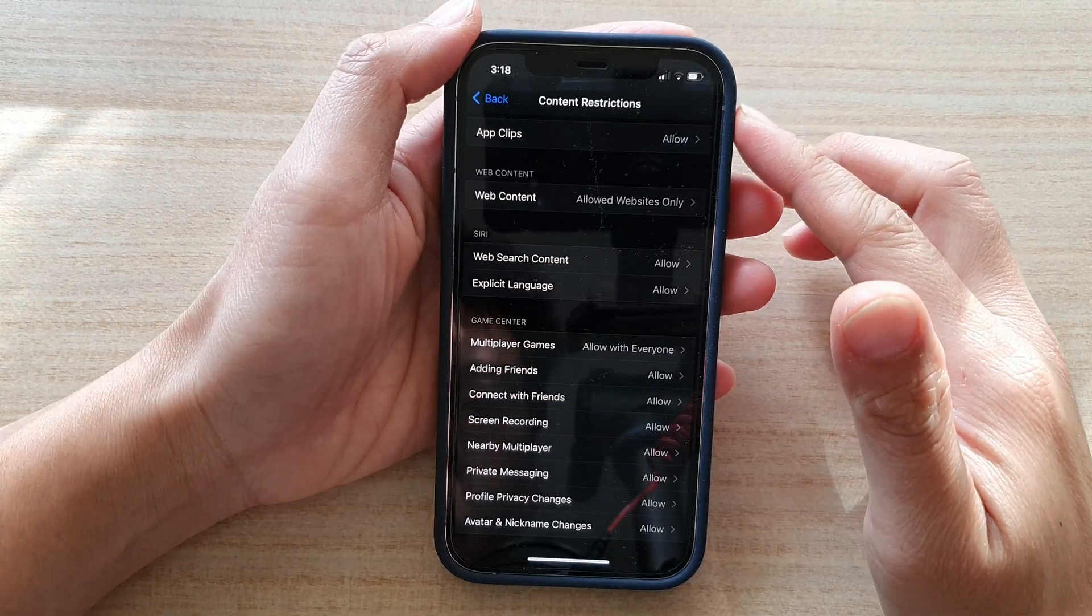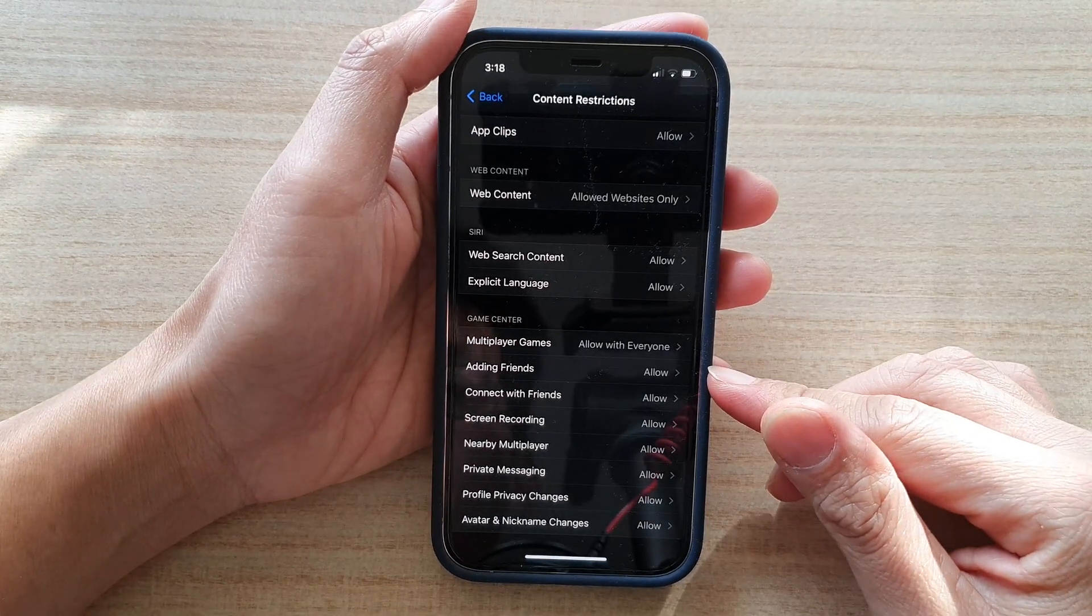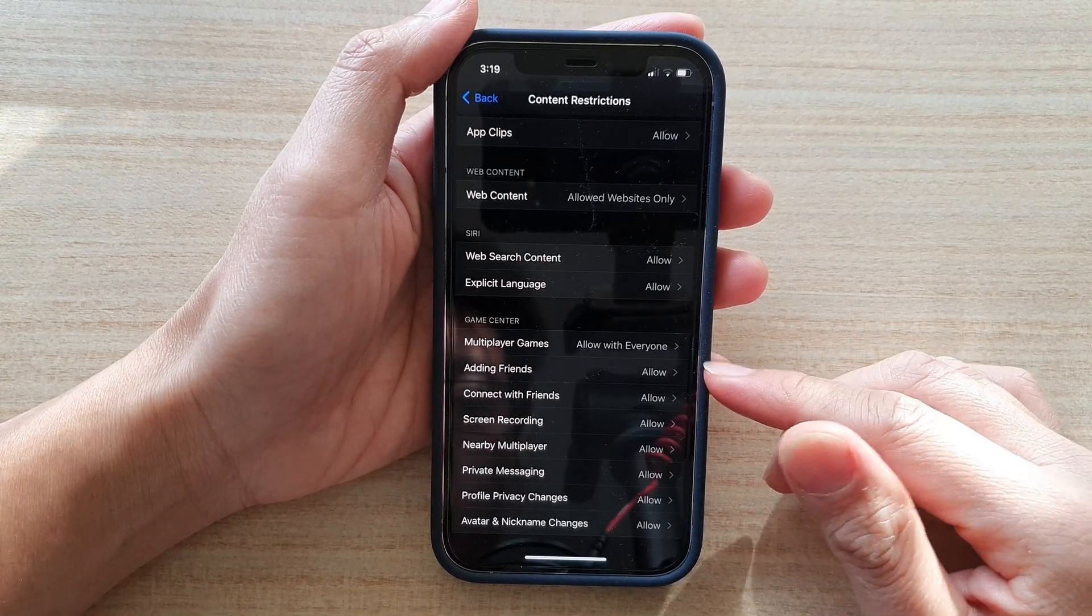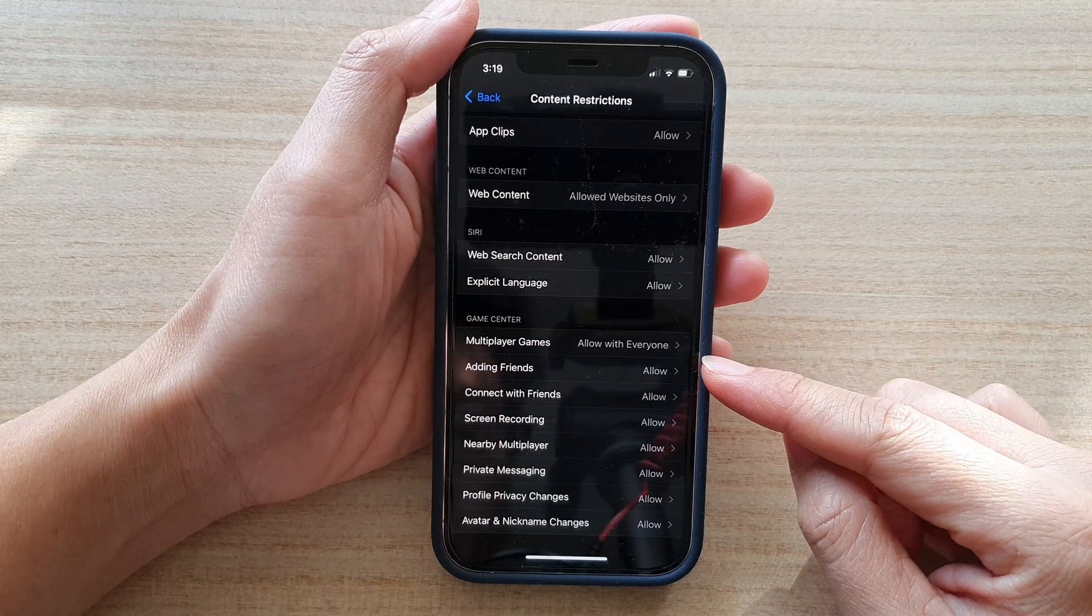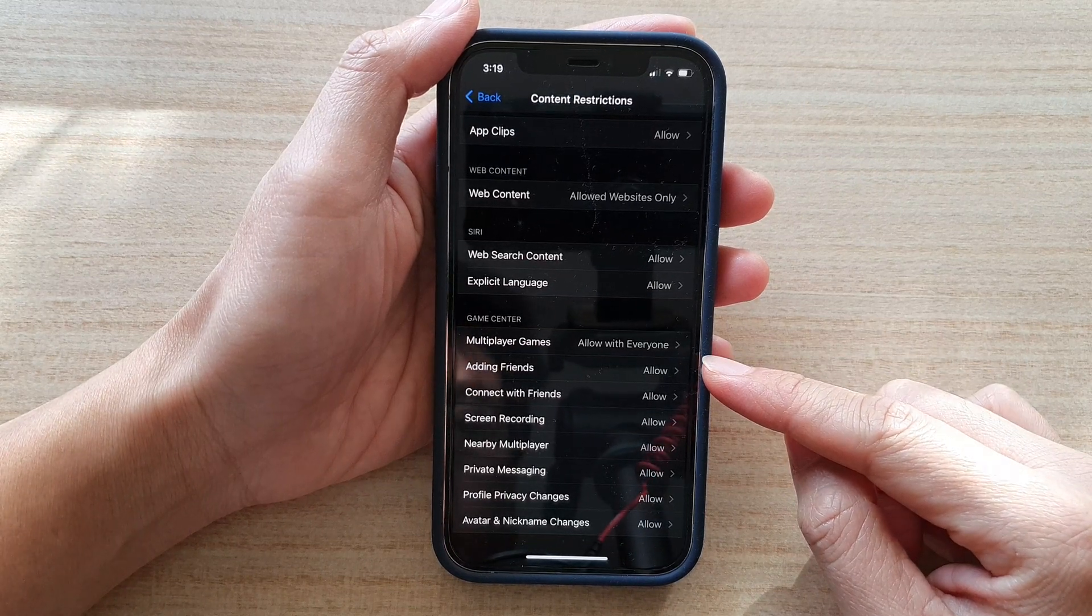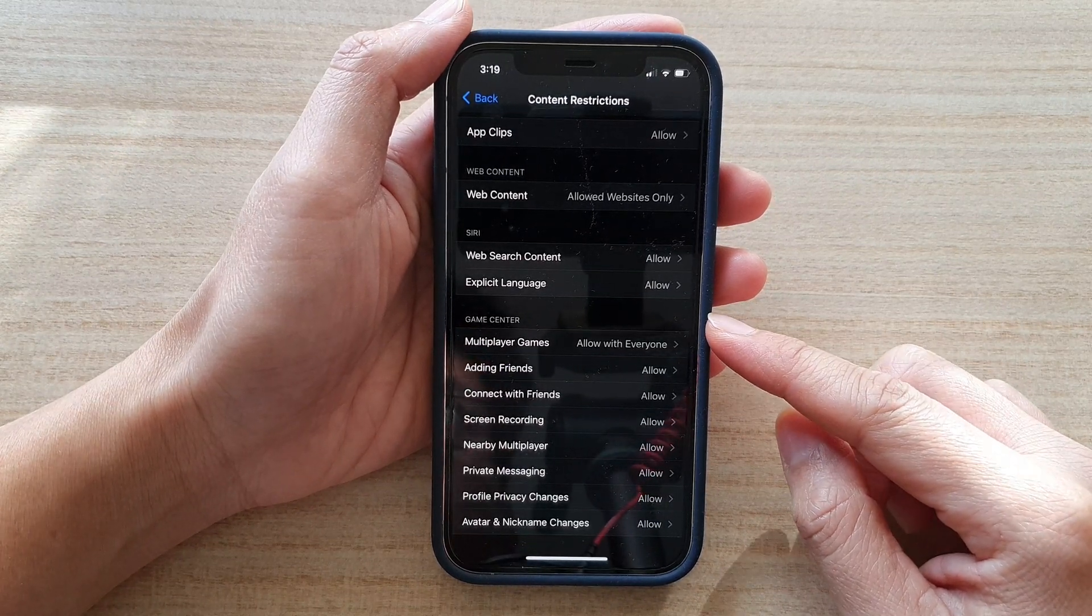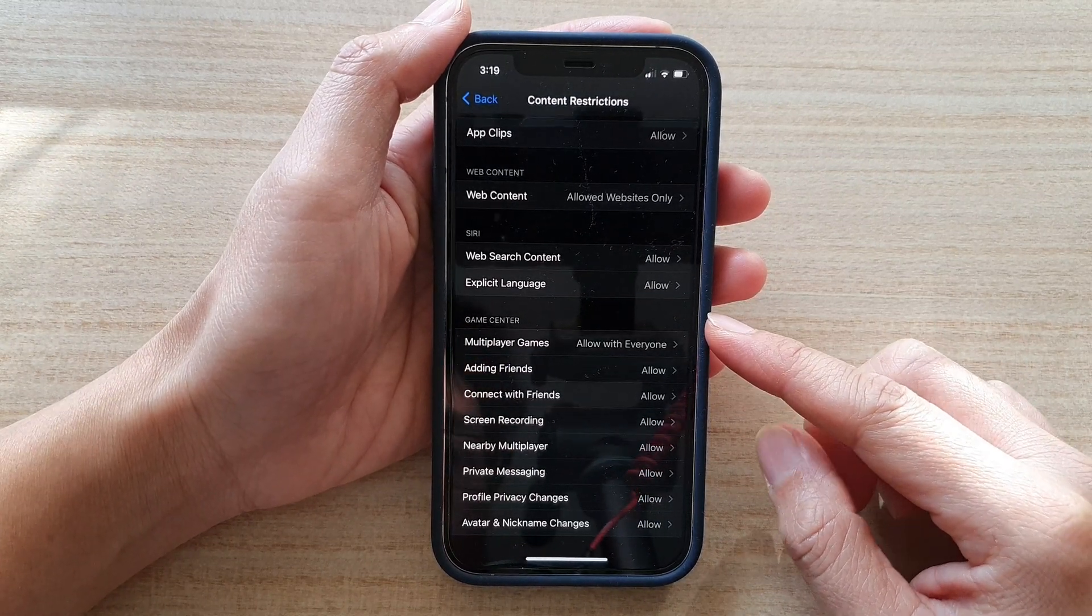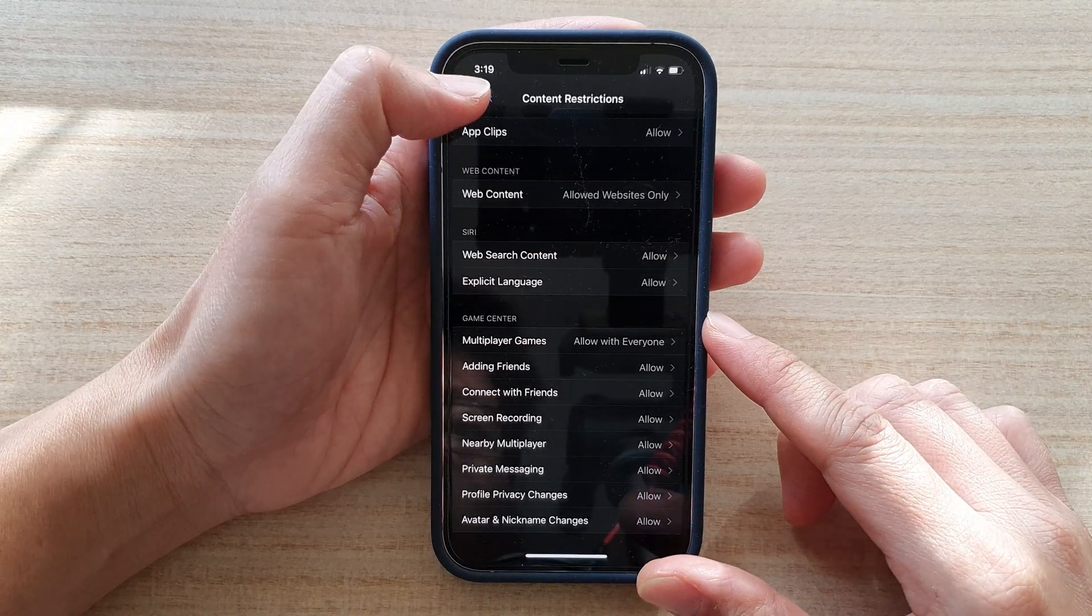Hi, in this video we're going to take a look at how you can allow or deny adding friends in Game Center on iPhone 12 or iPhone 12 Pro.